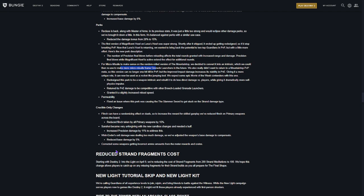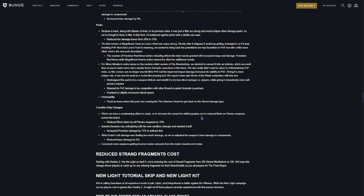Reduced Strand Fragments. Wait. Crucible only changes. Flinch can have randomizing effects on duels. So, increase the reward for skilled aim. But we've reduced flinch on primary weapons across the board. I like that.